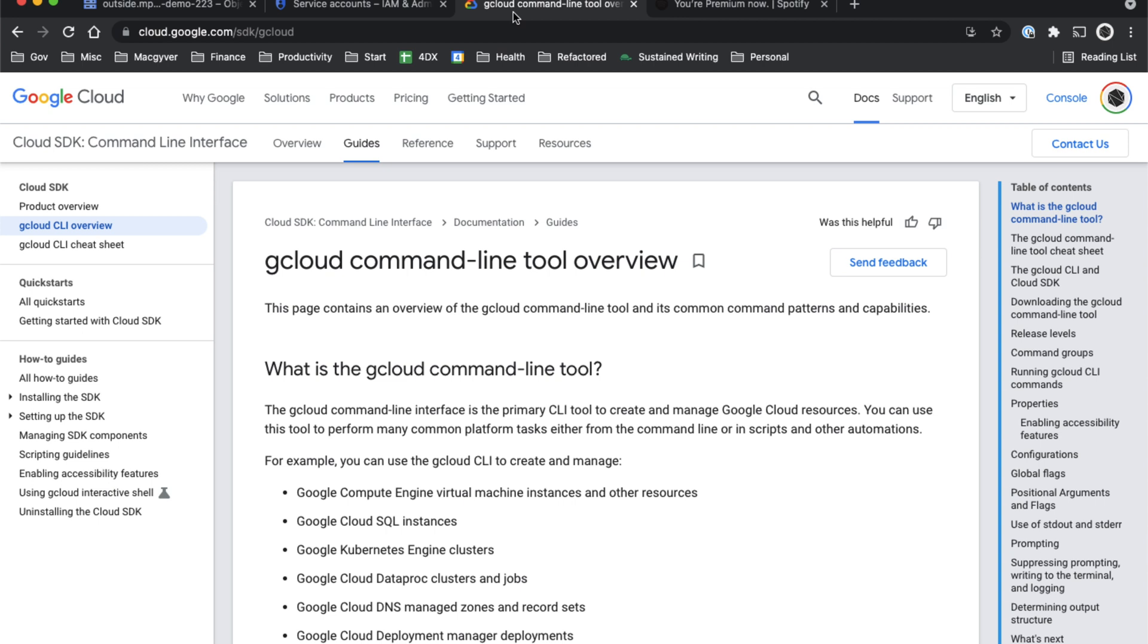I found a way to actually interface with APIs without using gcloud so you don't have to download that software or configure it. In this video, I'm going to show you how to do that and I think ultimately it is a faster, easier way to interface with the APIs.